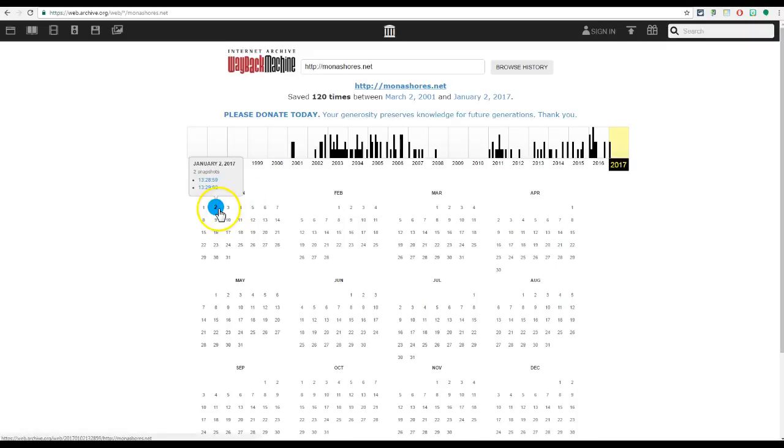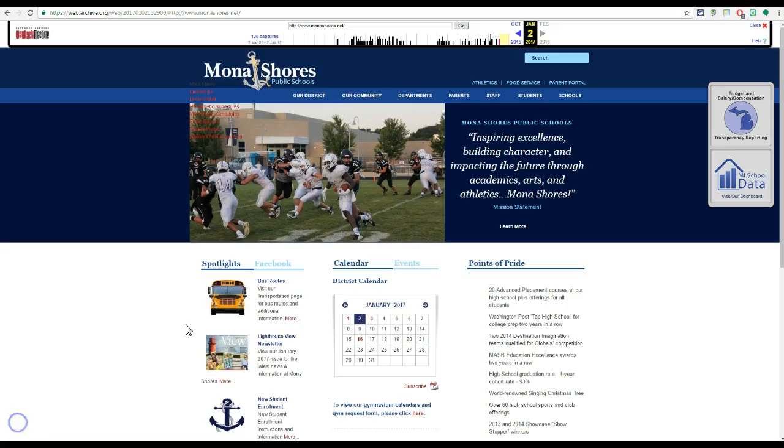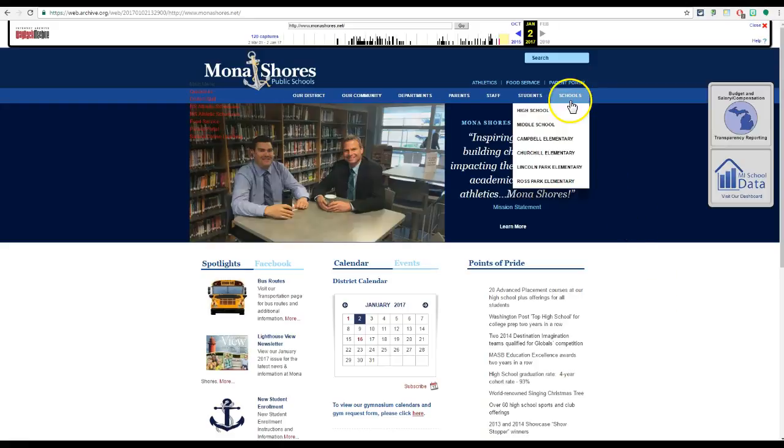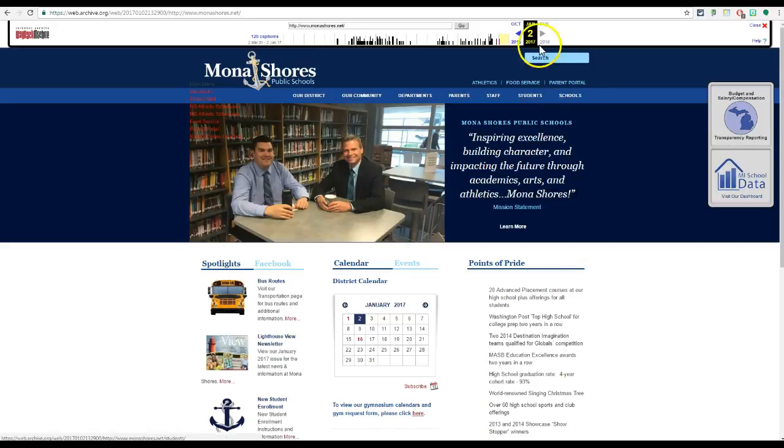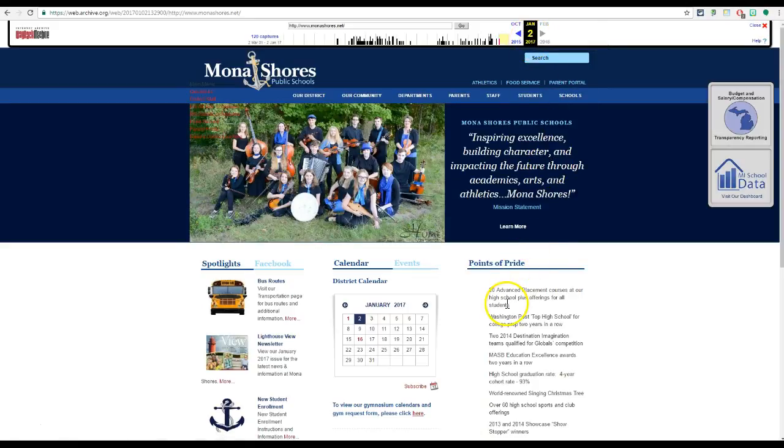We are going to take a look at January 2, 2017, which was a couple of days ago now, and it is going to give us what our website looks like now. This is currently what the monashores.net web page looks like and I can see it is a live version from January 2. This is what was on the website a couple of days ago, not necessarily what is there now.